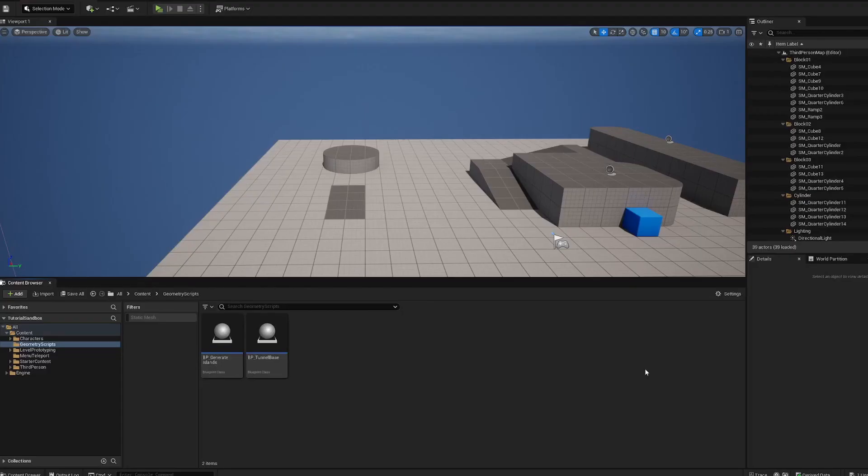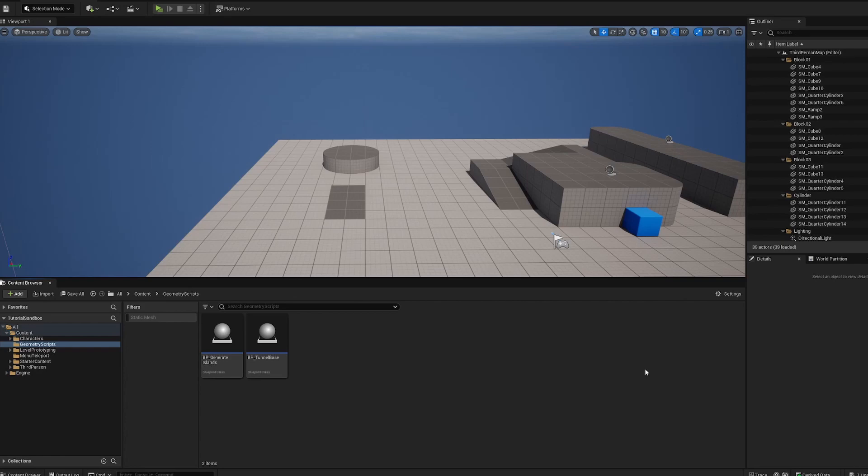Hello, and we're back with the next installment in the geometry scripting series. This time we are making Boolean Lakes. So we're going to create little lakes using the Boolean feature of geometry scripting, which means we're going to cut little holes into our island shapes, and then put a water plane over it and go for a little swim.